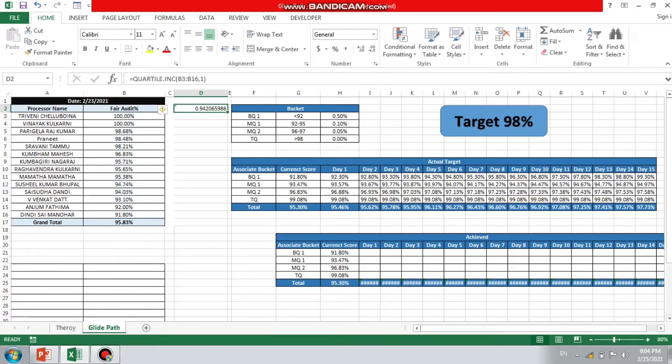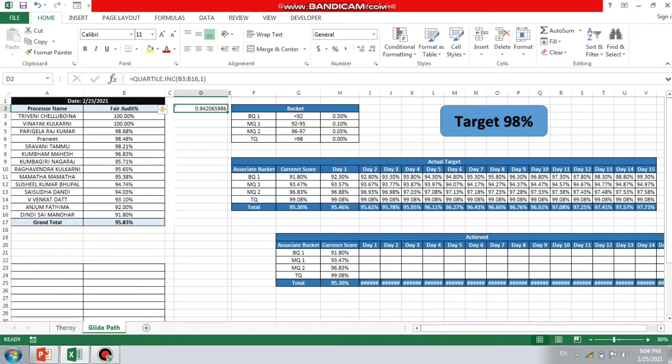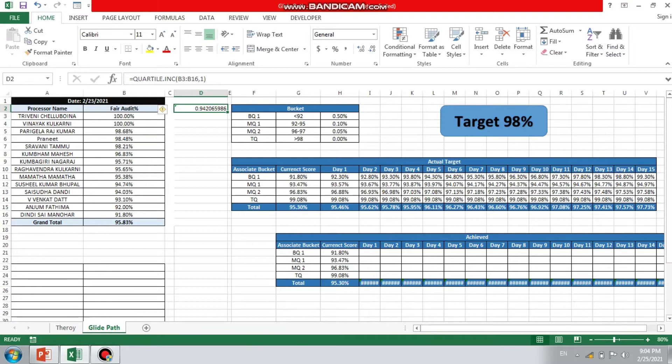So there are total four quartiles divided in four ways. First quartile will be your lowest score, that will be BQ. Second and third will be your MQ1 and MQ2, or else you can also consider BQ1 and BQ2. Maybe two categories you are dividing in BQ and other two you are dividing in MQ and TQ. It totally depends on your understanding how you are dividing it.